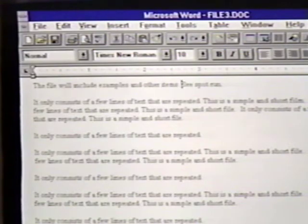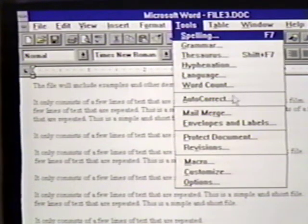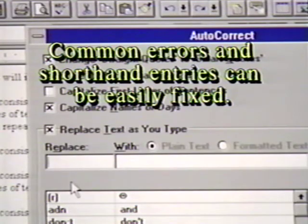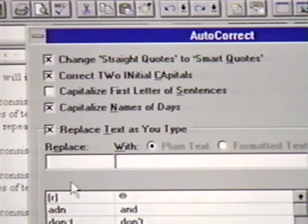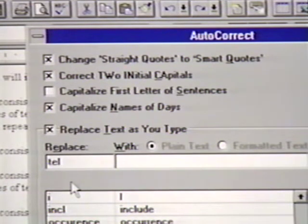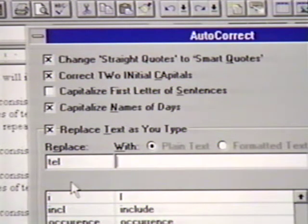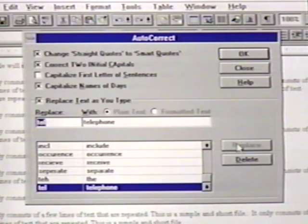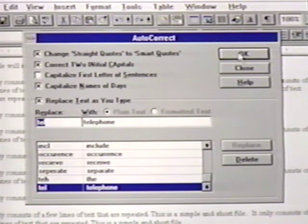One way to add a word to the auto-correct list is to click on Tools and then Auto-Correct. In the Replace area, we enter the text we want to replace. This can be a common typographical error or text we want expanded from a shorthand kind of entry. We'll enter 'TEL' for Replace. Then we press the Tab key. In the With area, we enter the word we want to replace the shorthand entry. In this case, this will be 'telephone.' We then click on Add or press Enter. This places the new auto-correct entry in the list. We click on OK or press Enter to close the auto-correct box.